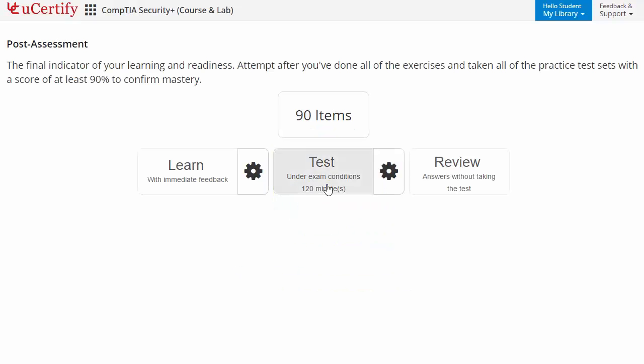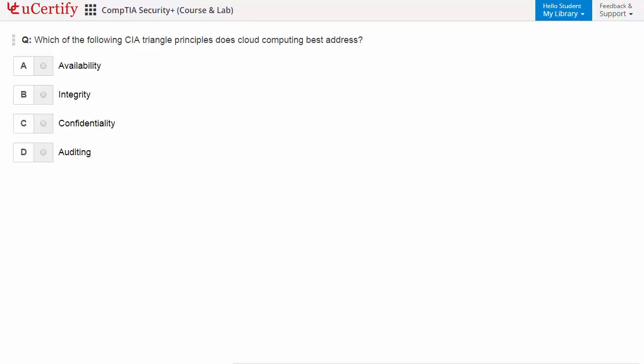Here, you need to identify CIA Triangle Principles, TIDESC, Cloud Computing, and best address concepts.